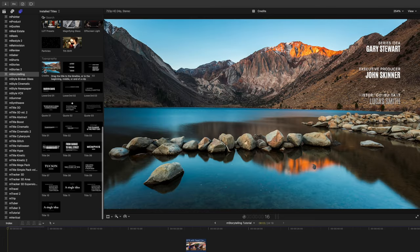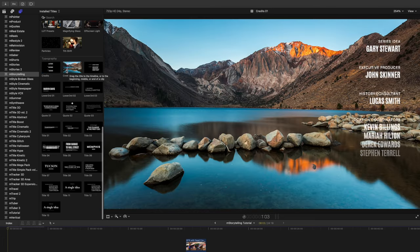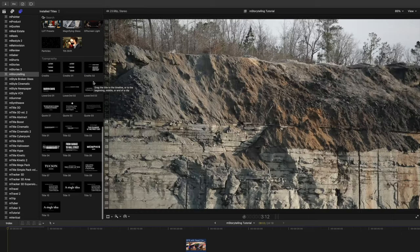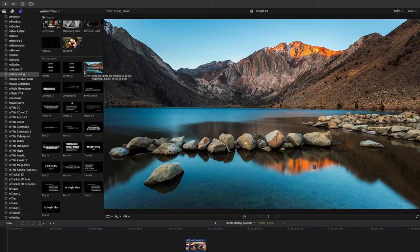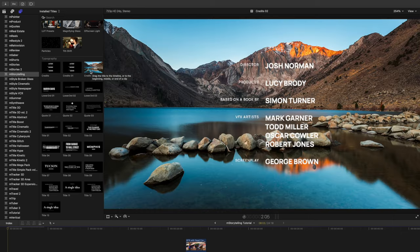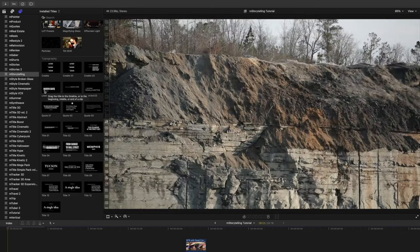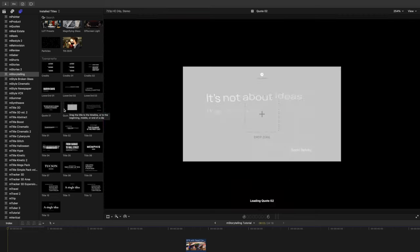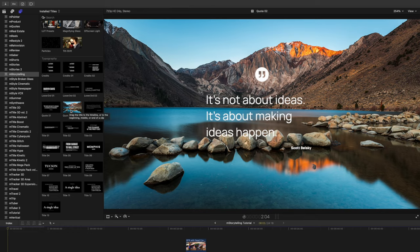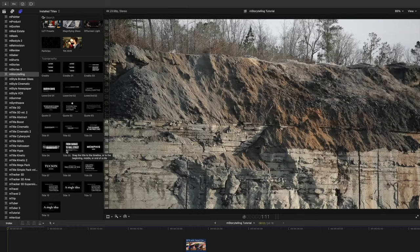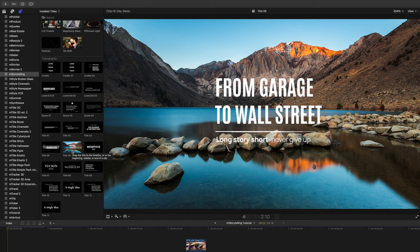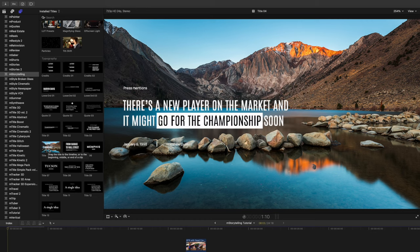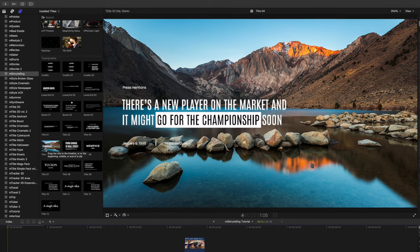You can see we've got some really cool animated credits, many lower thirds, some quotes that are animated in, these titles. I really love Title IV. That one is super fun.